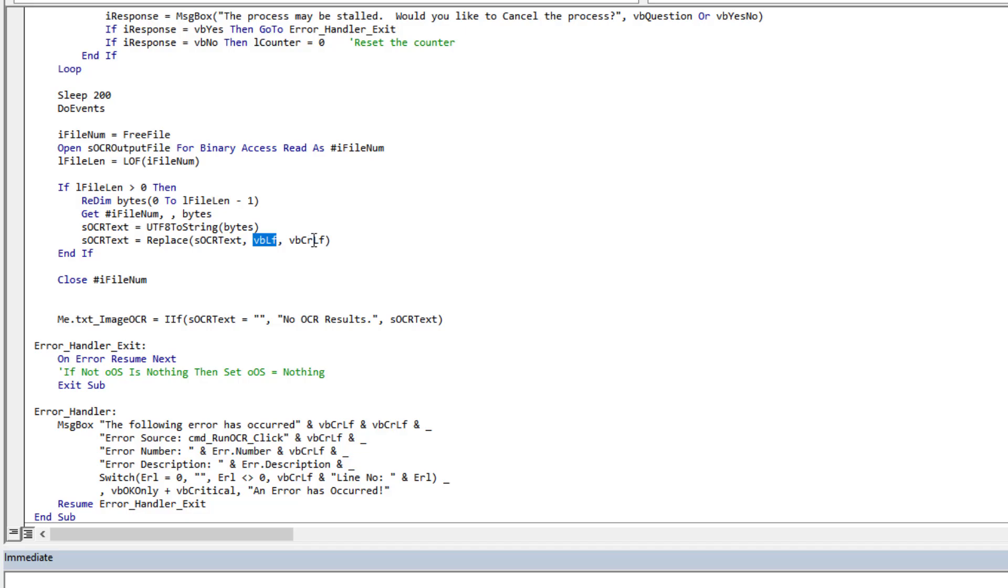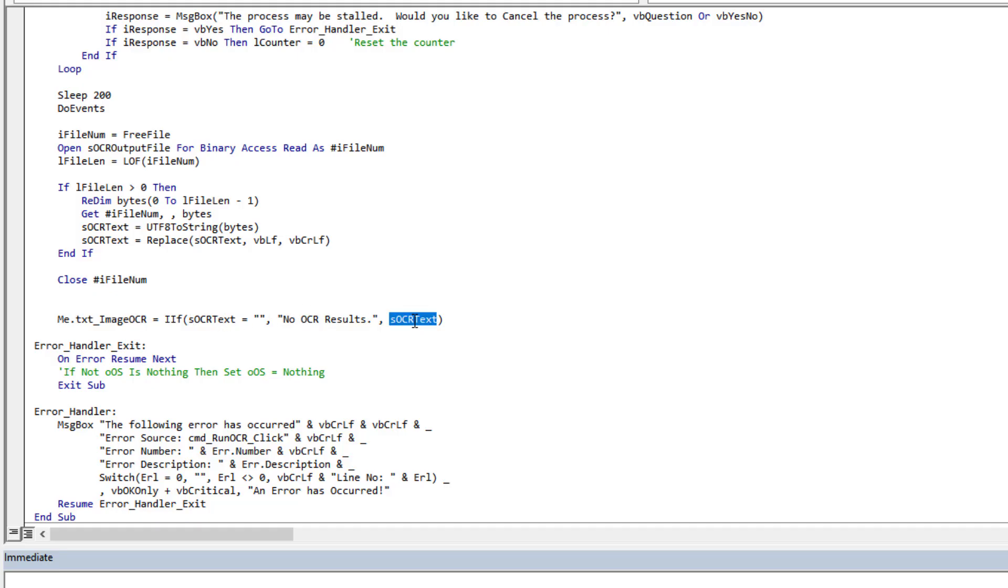So we get those line returns proper. So we're getting our result here, doing a simple little replace. And then I come down here and I output that result.